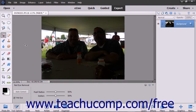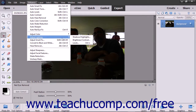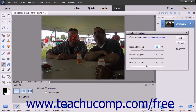If you have a picture that is either under or overexposed, you can adjust the lighting with Shadows and Highlights. To use this command, select Enhance > Adjust Lighting > Shadows and Highlights from the menu bar.